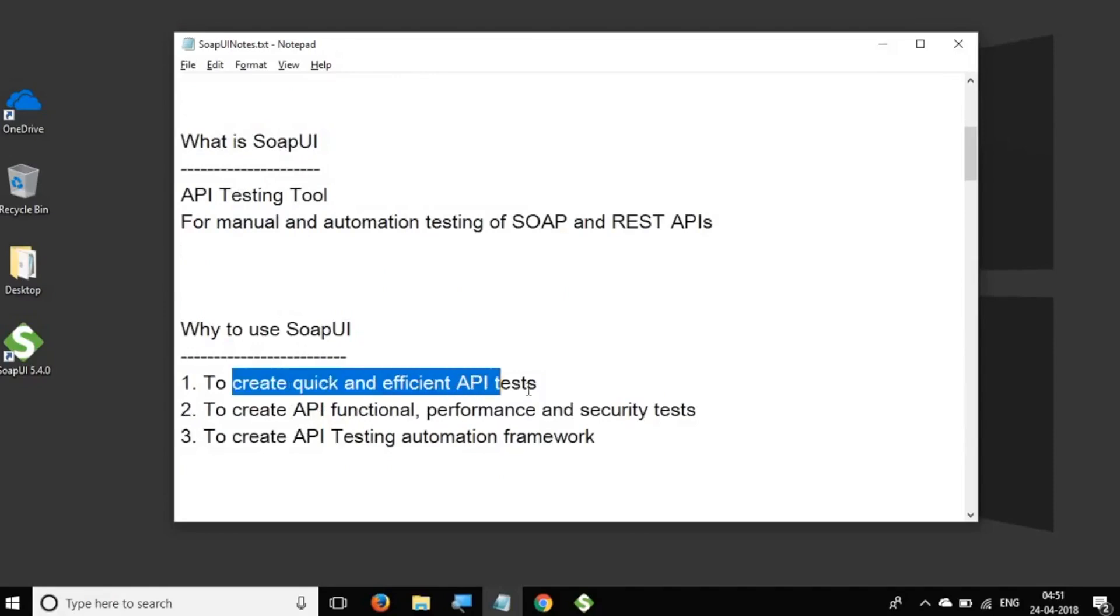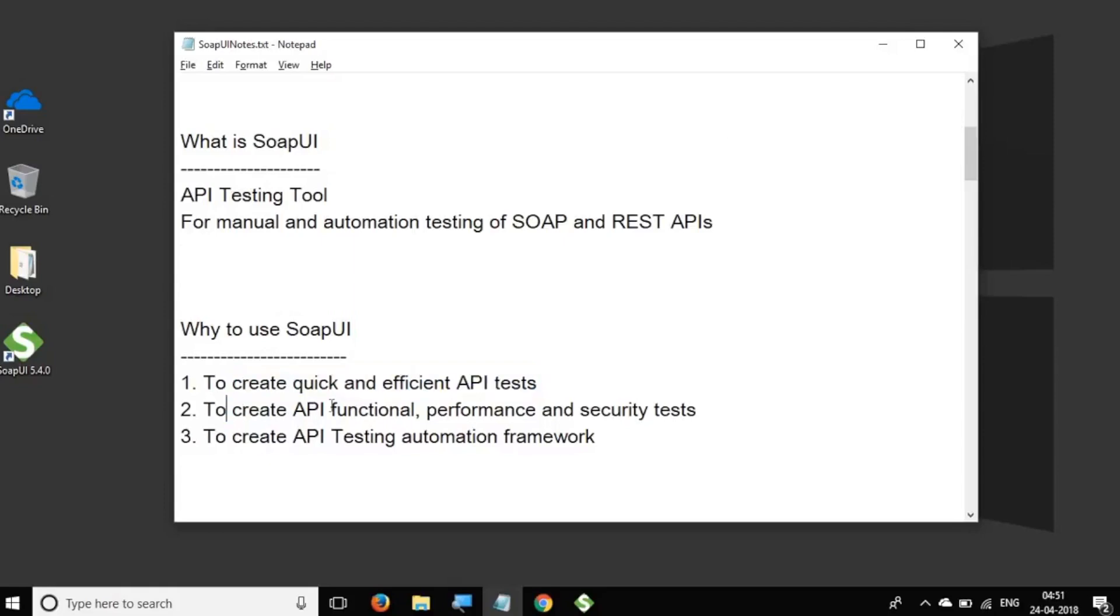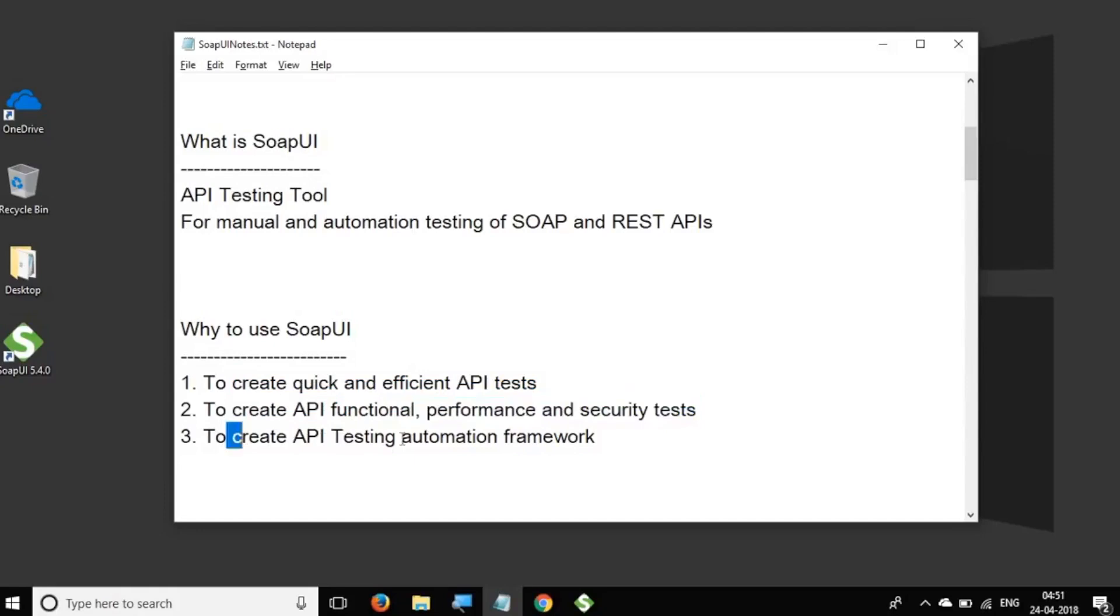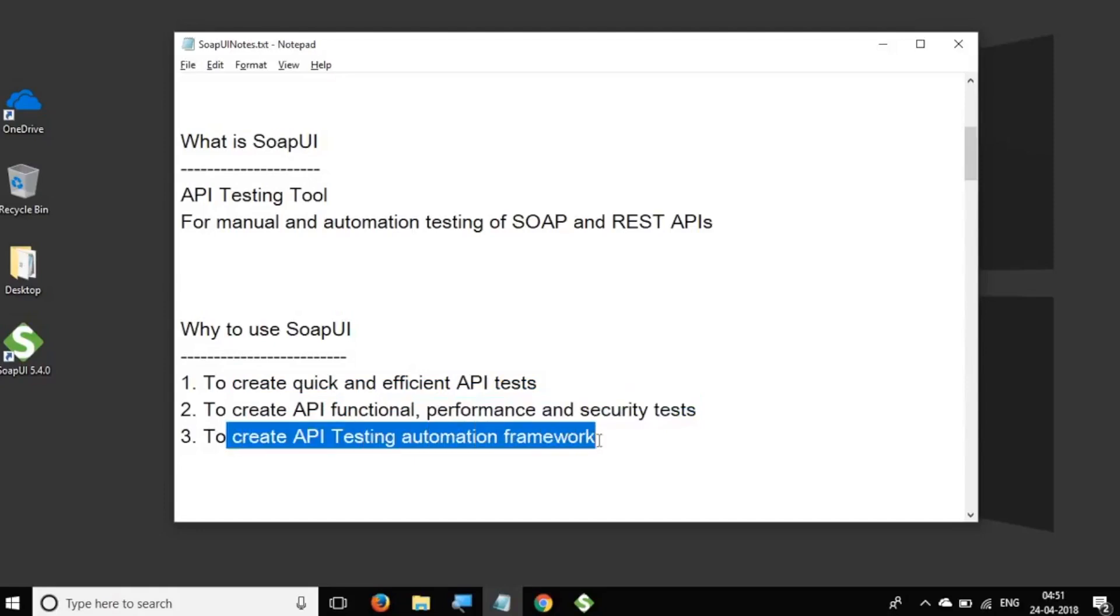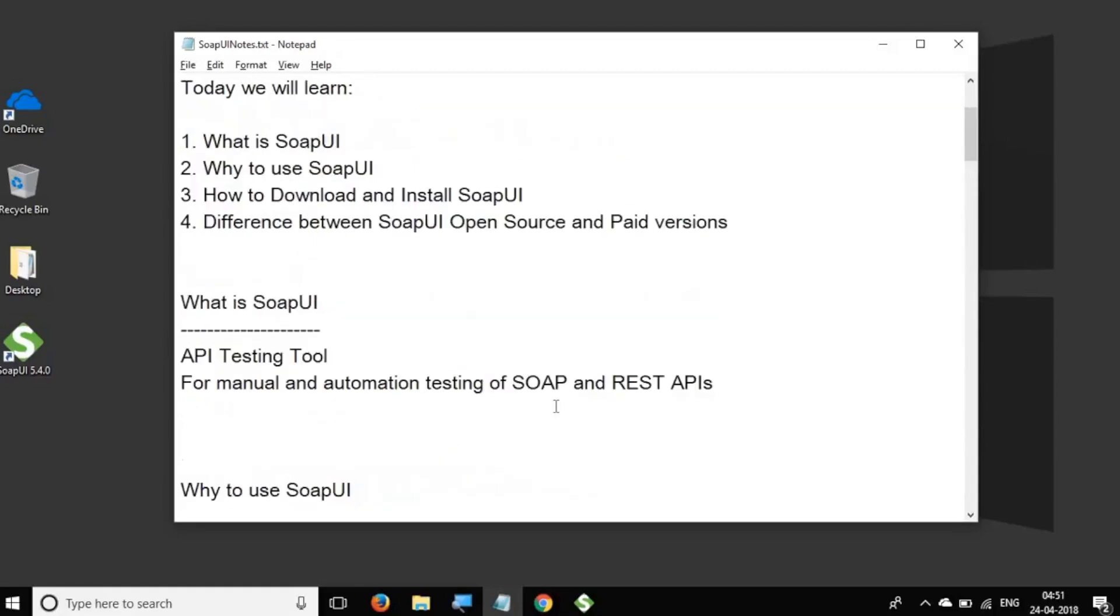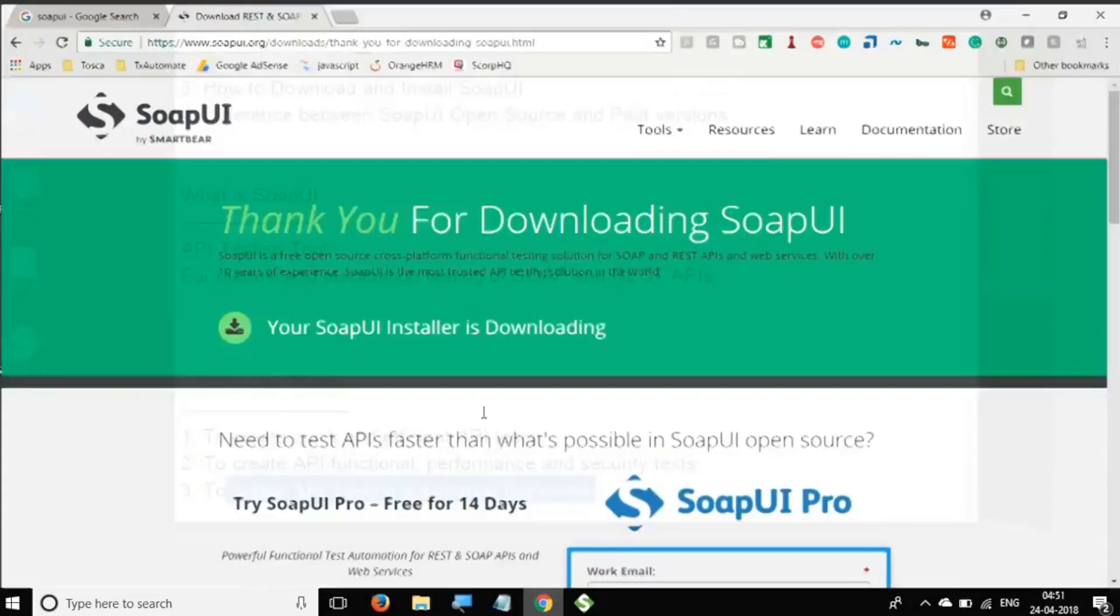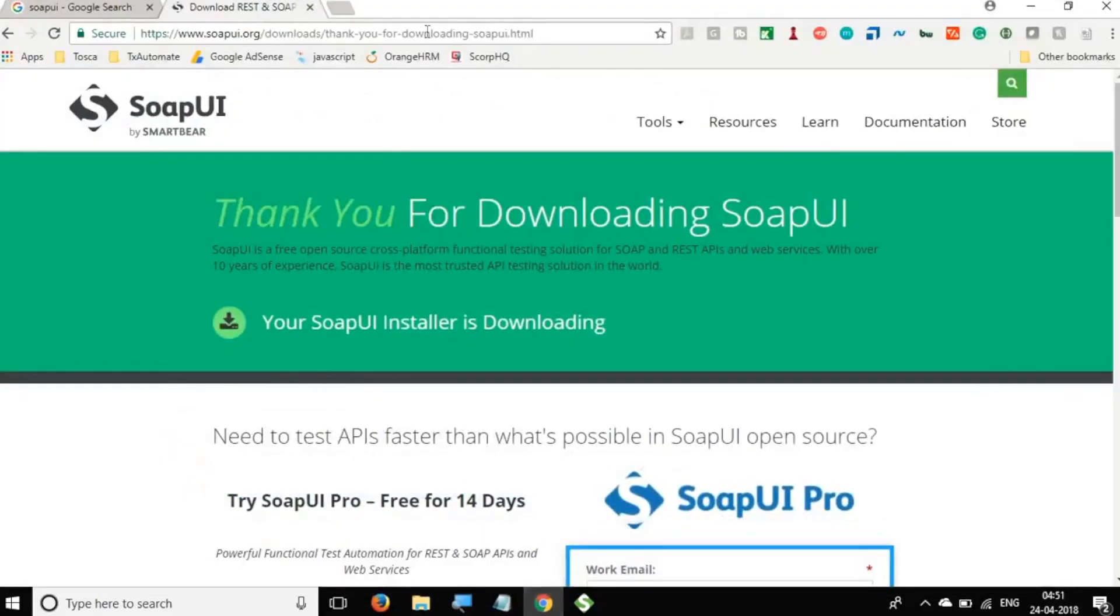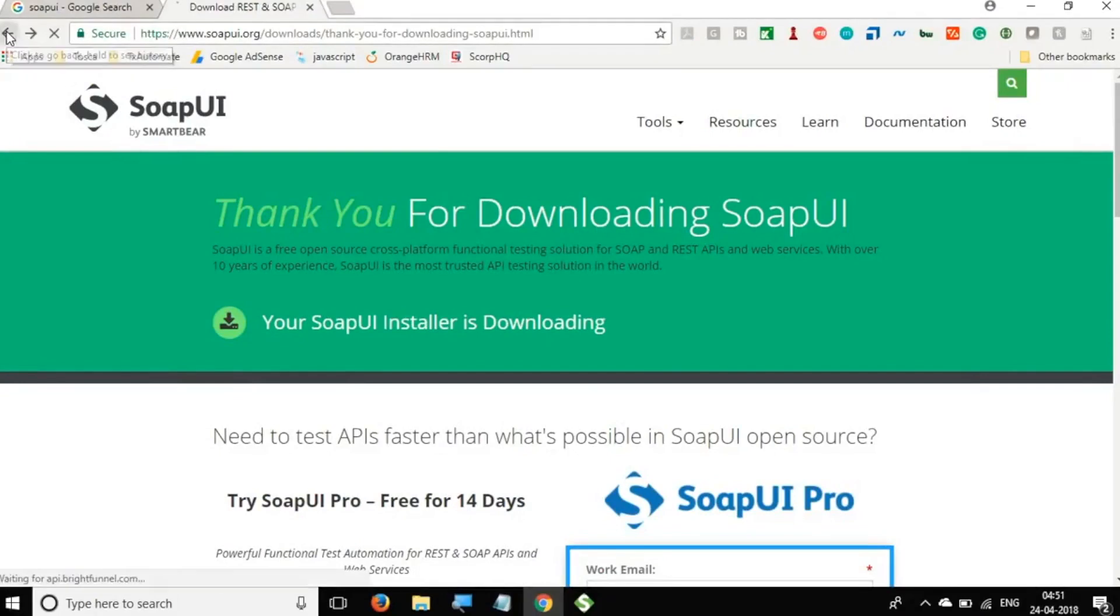And why to use SoapUI? So using SoapUI, you can create very quick and efficient API tests. You can create API functional, performance, and security tests. And you can create an entire API testing automation framework using SoapUI. We will learn all these in the coming sessions.